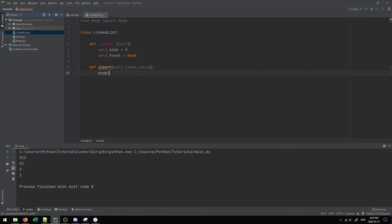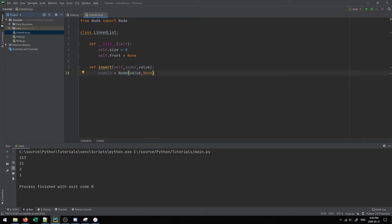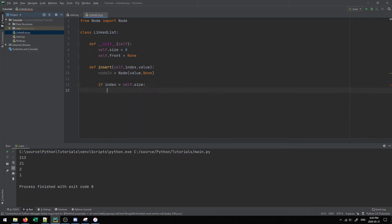First, we create a new node that will hold the value we want to insert, pointing it to nothing for now. Then we check: if the index provided is greater than the size of the list, we print that the index is out of range, because we can't access something outside the list. If it isn't big enough to accommodate the index, we say it's invalid and move on.